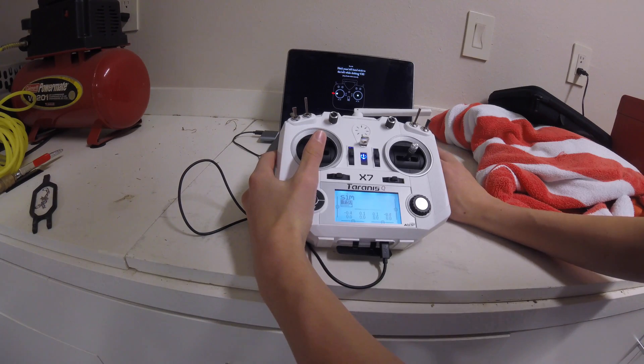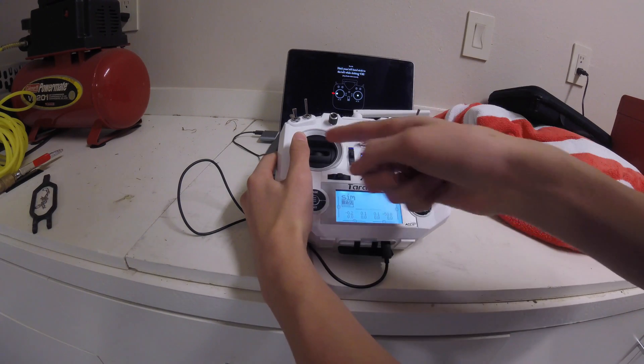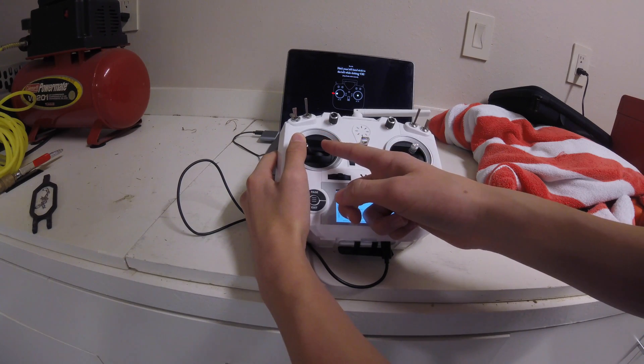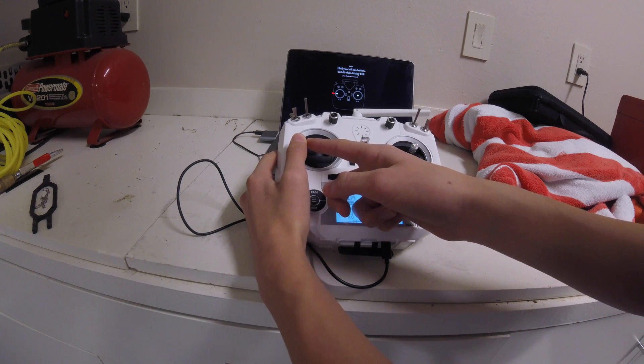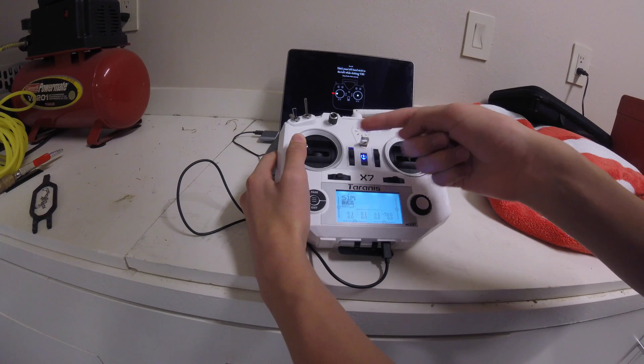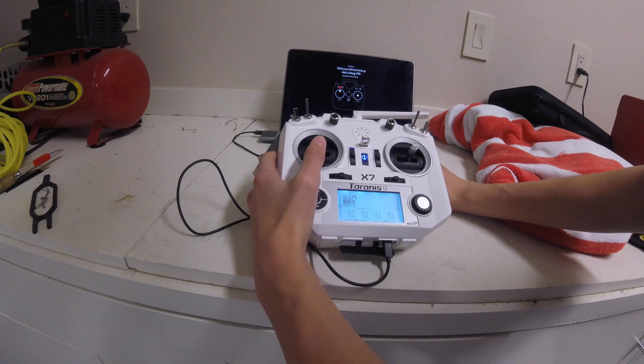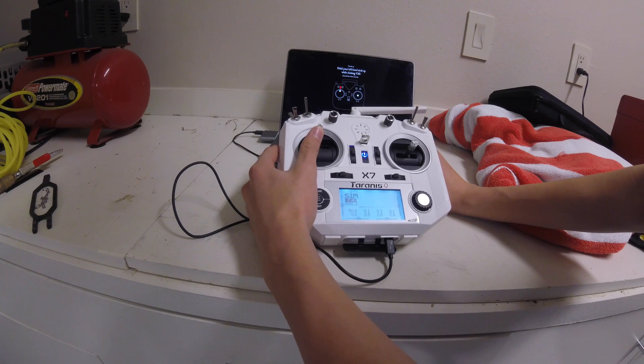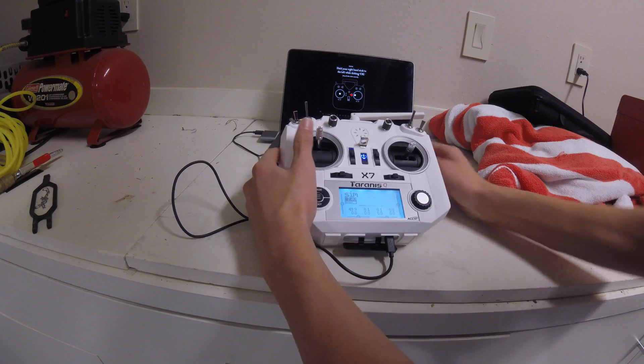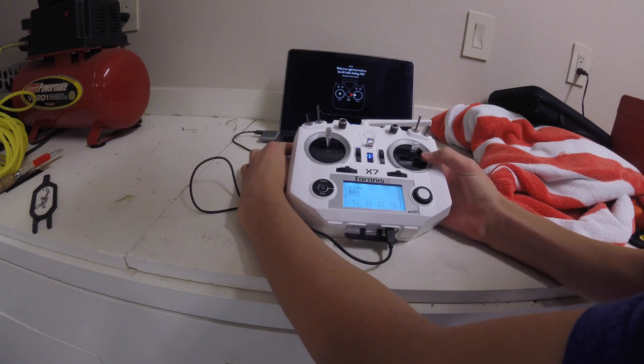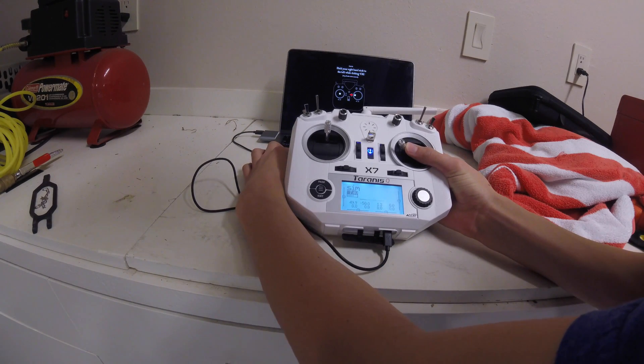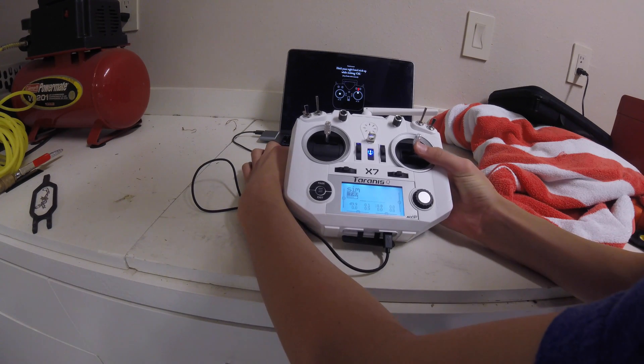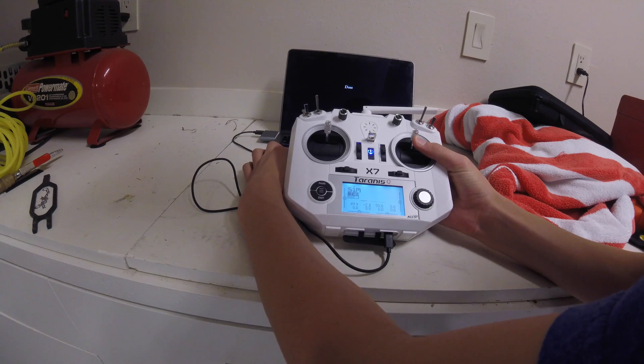Hold your left hand stick to left while clicking OK. Now I found out that you have to push your stick all the way to the end in order for it to calibrate. You can't click it while you're still moving it to the left, it doesn't work like that. So let's move this one all the way up to the top and press OK. All the way to the left, OK. And then finally, pitch all the way up, OK.